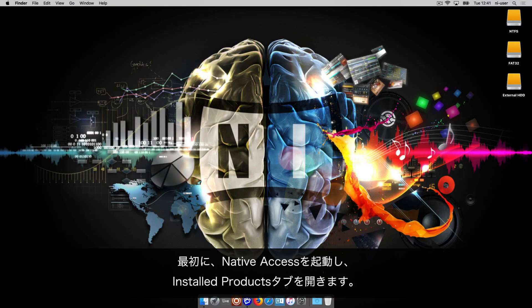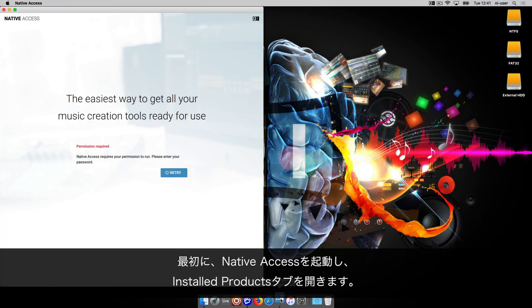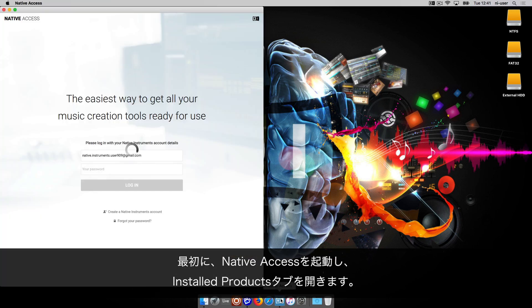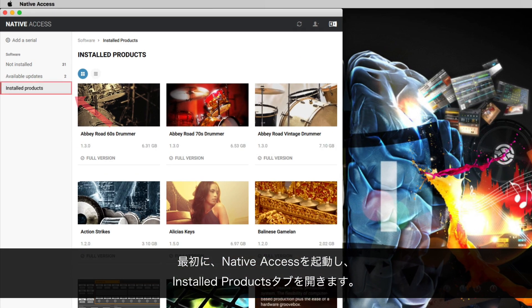First, open Native Access and go to the Installed Products tab.